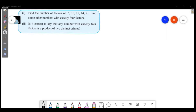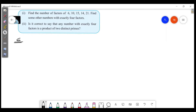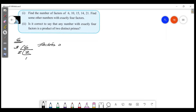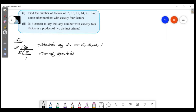So first we have 6. We are going to divide the number 6. The factors of 6 are: 6, 3, 2, and 1. So the number of factors of 6 is 4.